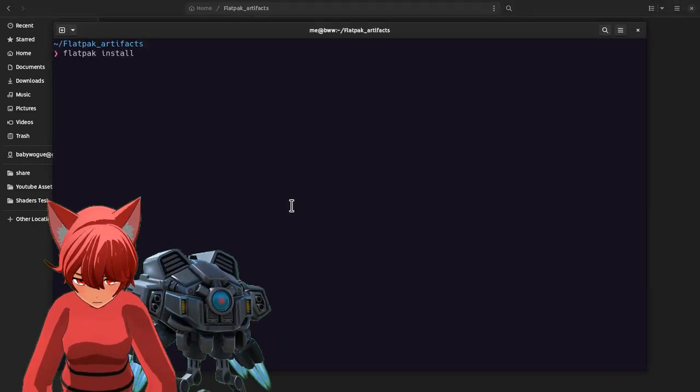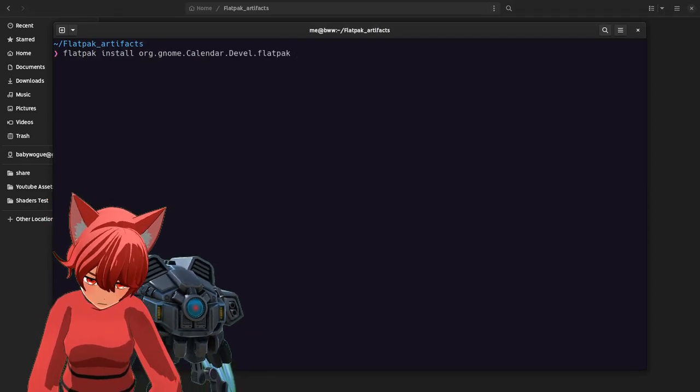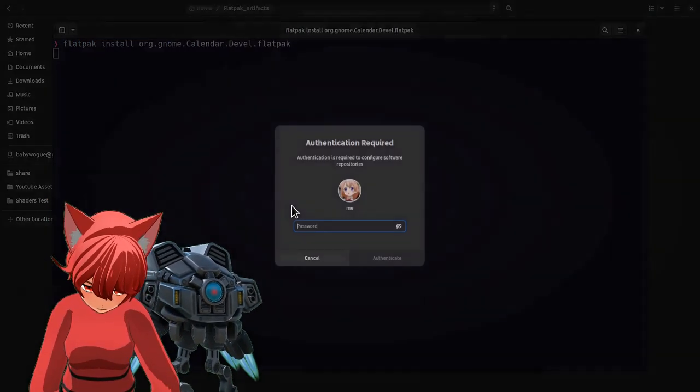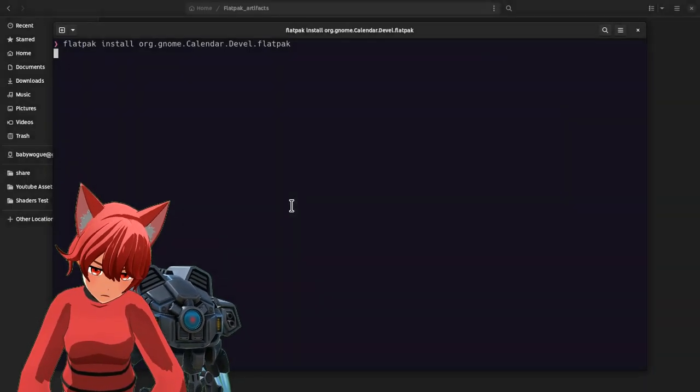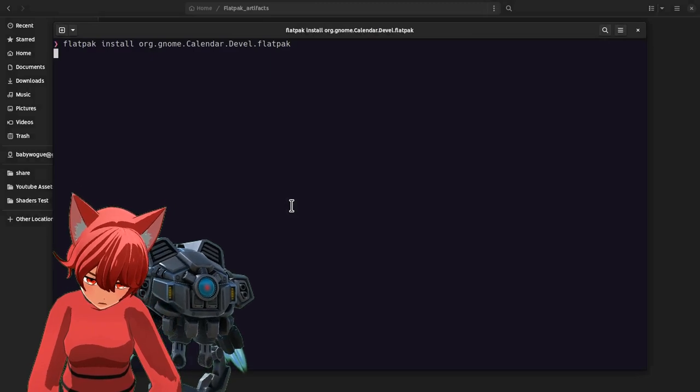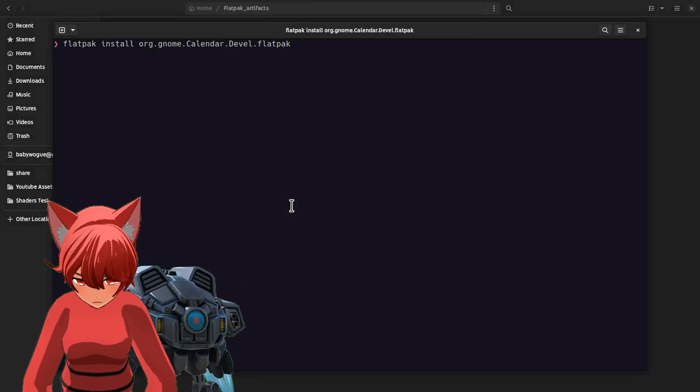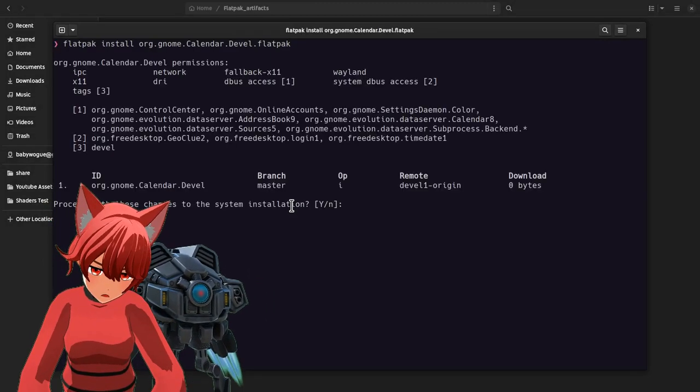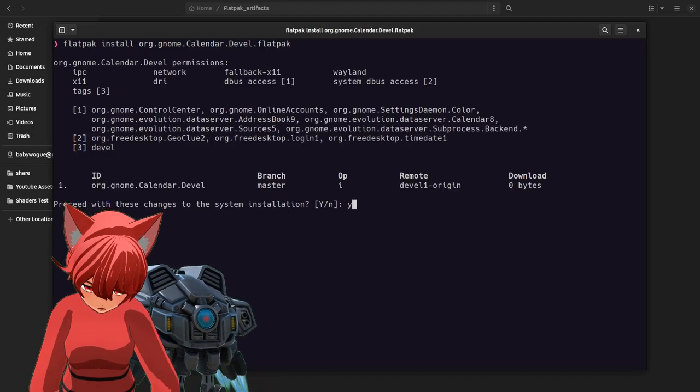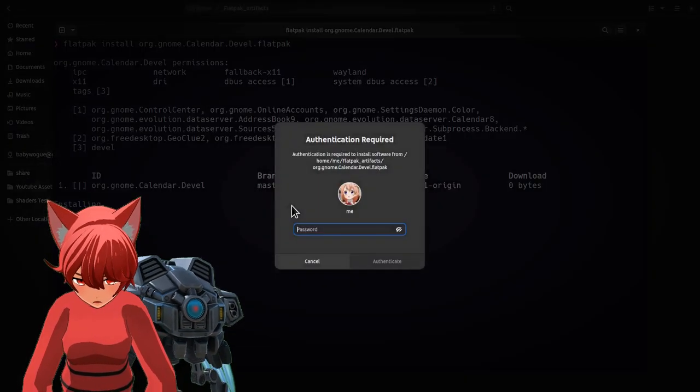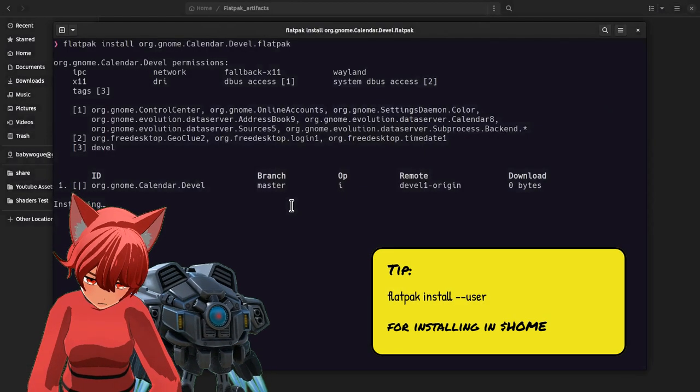Flatpack install, and the file name. The reason it asks for a password is because this is an orphan flatpack not belonging to a remote we have added already, and by default it will install it system wide, unless we specify otherwise.